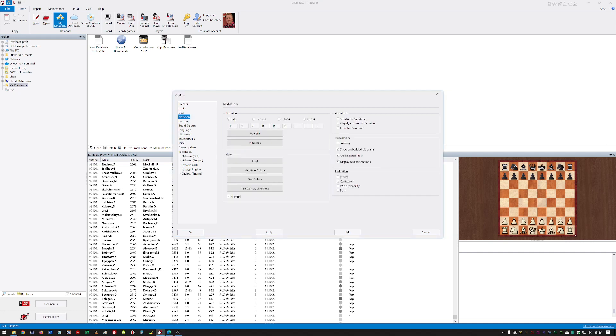Also, things like notation, so you can configure this the way that you want it. If you don't particularly like diagrams or the generation of game links from text comments in notation, you can decide for yourself.